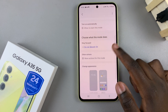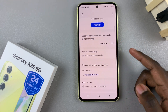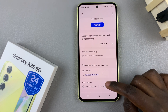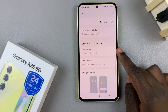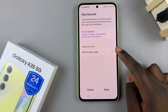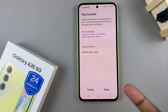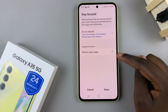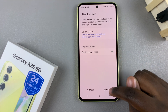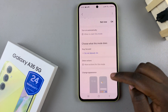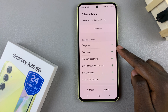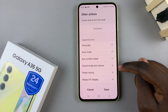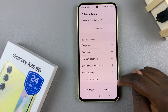Then you have other customizations you can add to sleep mode. You can choose to have it turn on automatically. You can choose to have actions that it performs, such as enabling Do Not Disturb, restricting app usage, and things like that. You also have the option of turning on grayscale, power saving, and the always-on display.